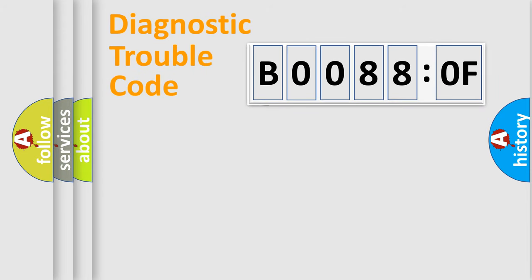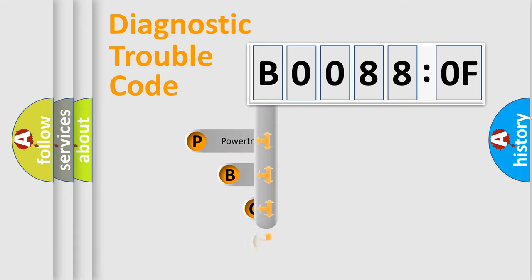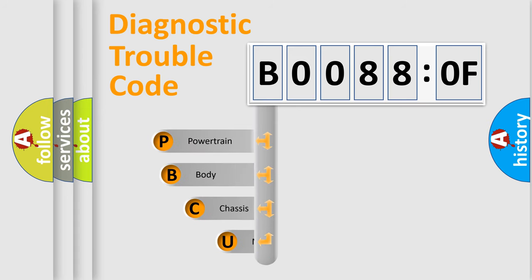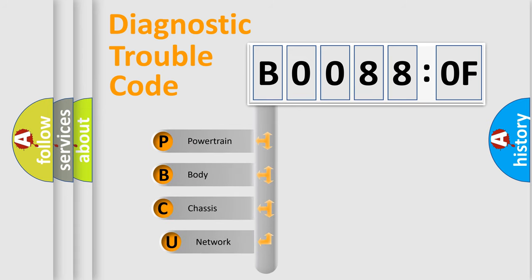First, let's look at the history of diagnostic fault code composition according to the OBD2 protocol, which is unified for all automakers since 2000.